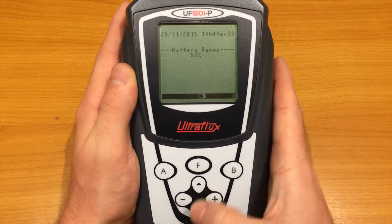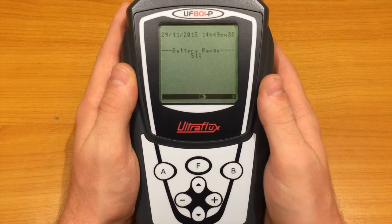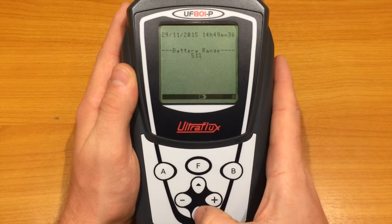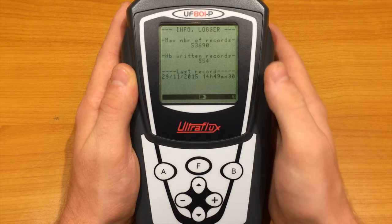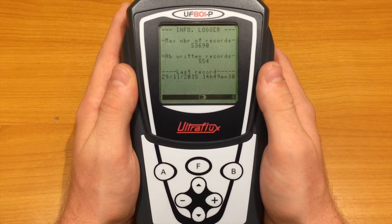The date and time, as well as the battery life, are available next. Then, if the logger is active, some information about it is displayed here.